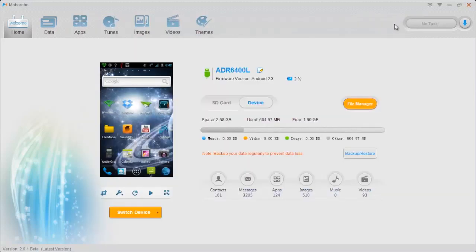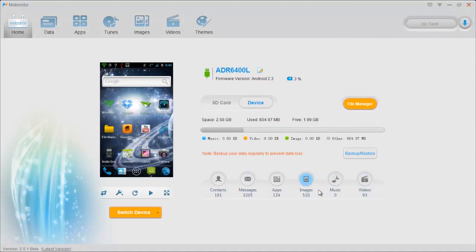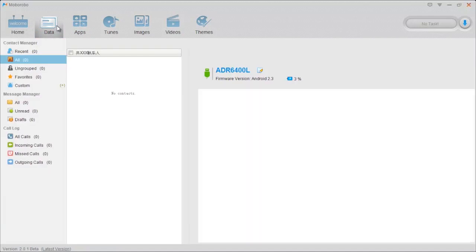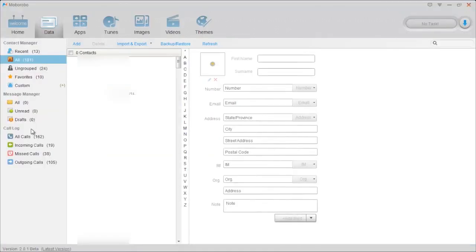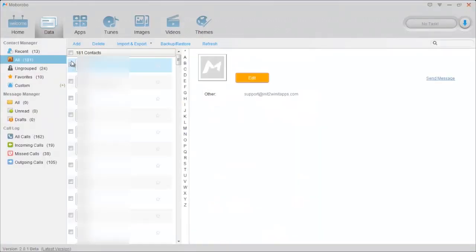So moving on, I'm going to show you guys the contacts, messages, apps, images, music, and videos portion of this. And you can access all of this up here too. So I'll just go through data right here. It's going to be contacts, message manager, call log.